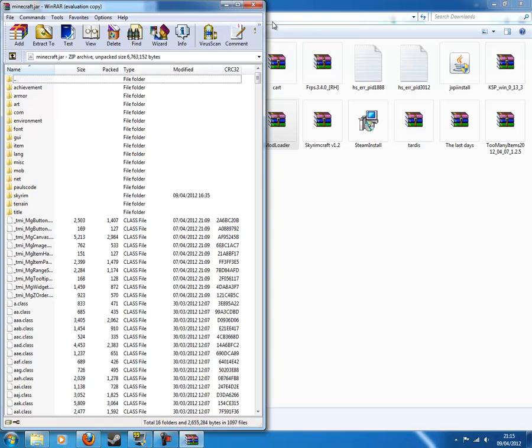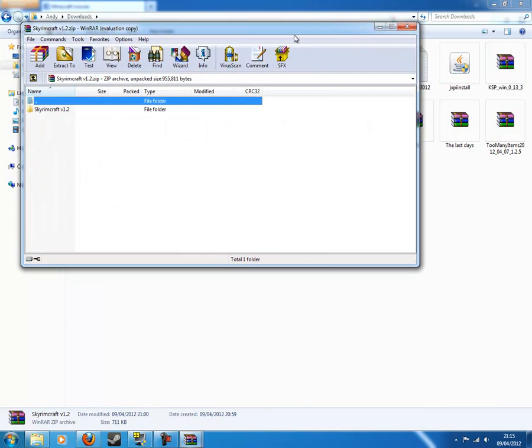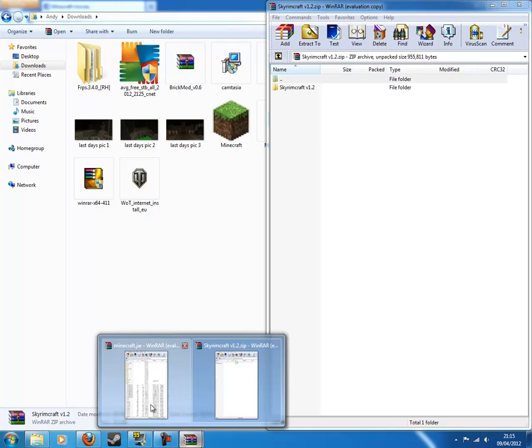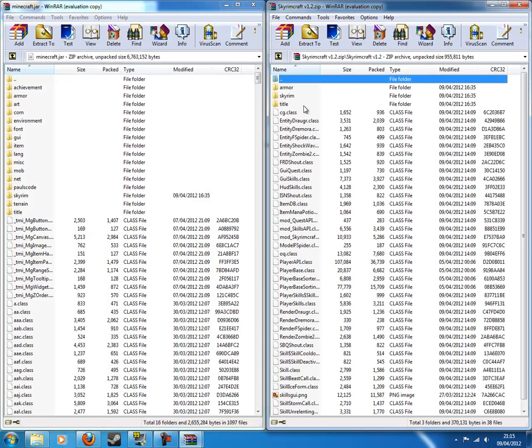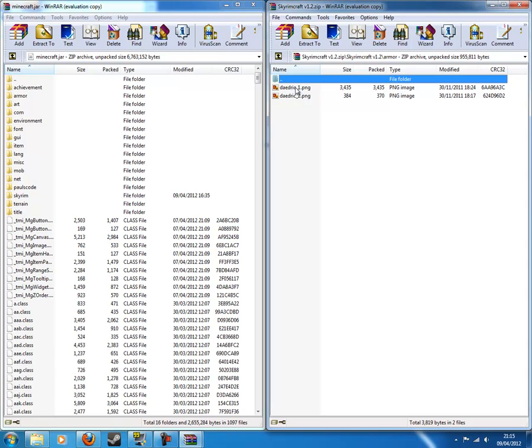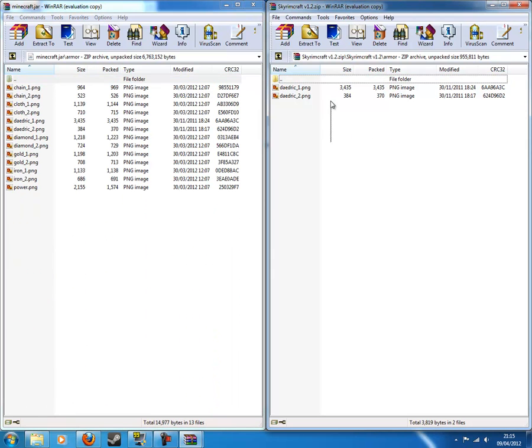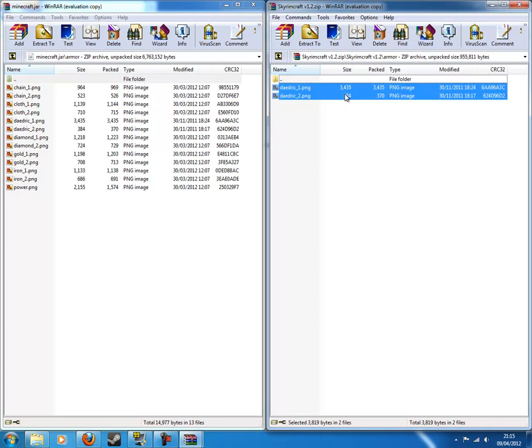Get rid of mod loader and open up Skyrimcraft. Where is it? There it is. Line them up again. Go into Skyrimcraft. You want to go into armor on this. Double click on armor. Double click on armorinminecraft.jar. Highlight Daedric1 and Daedric2.ping, and drag them in here, okay? Now you have to drag them in armor, or else it won't work, okay?